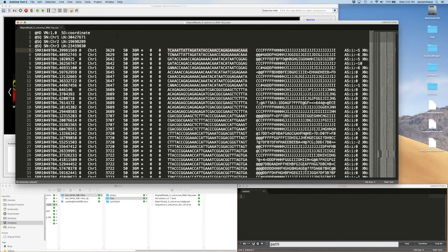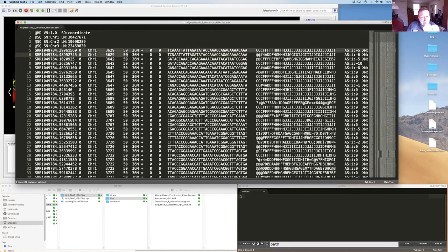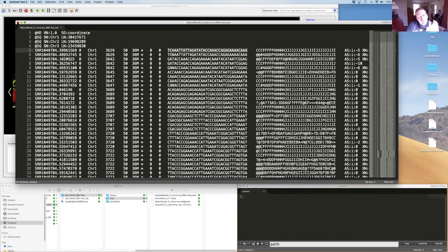The main things to know about a SAM/BAM file are that it tells you the position of the read, the sequence of the read, and the quality of the read. By taking the position and the read, IGB can place this at a particular location in the genome.